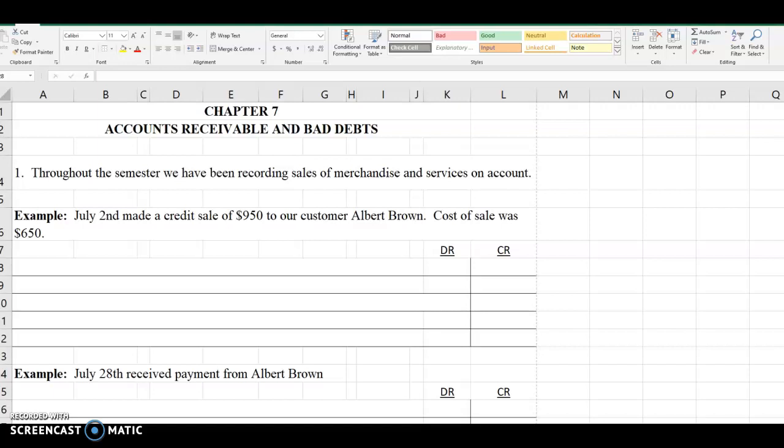Example, on July 2nd we made a credit sale of $950 to our customer Albert Brown. The cost of the sale was $650.